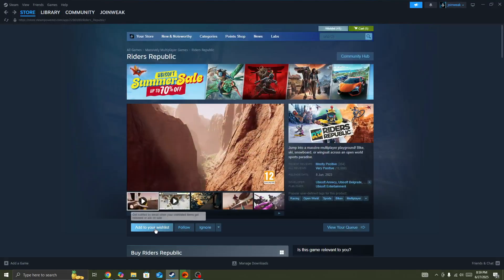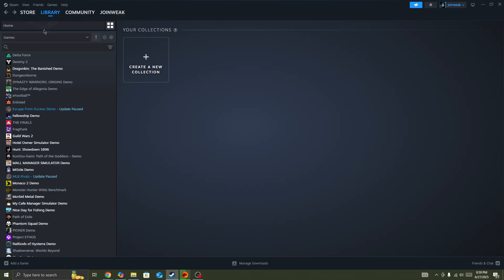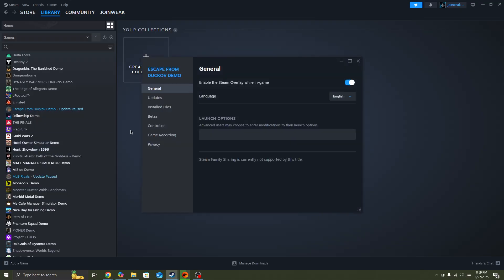Then here in Steam you need to go to the library collection, search for the Rider Republic game icon, and once you found the game icon, right-click on it, go to Properties, select Install Files from the side menu.